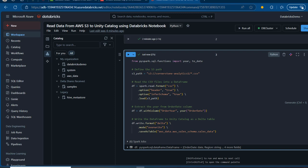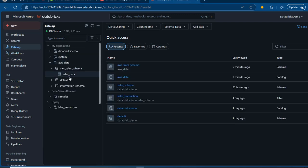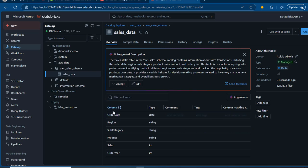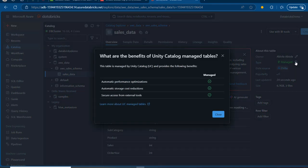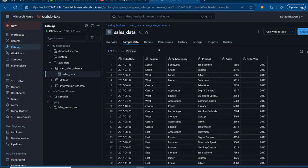I'm going to go to the catalog, expand the AWS data catalog, expand the schema, and our data is now available as 'sales_data.' Under the overview tab, we've got all the column names and data types. I can see the Delta table icon indicating this is a managed table, along with the benefits of the Unity Catalog managed table. In the sample data, I can see all columns — order date, region, subcategory, product, sales, and year. The schema was correctly inferred: order date as a date column, sales as integer — absolutely cool.